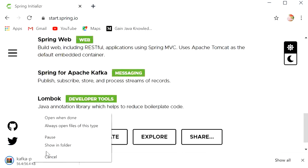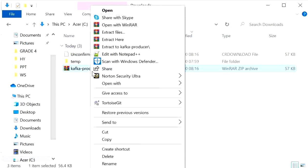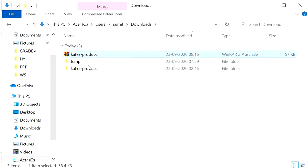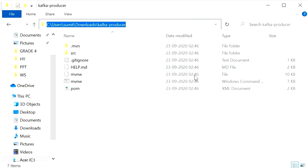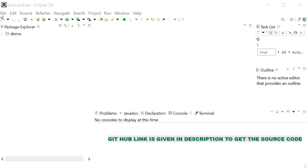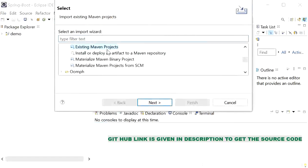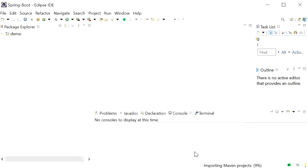Now go to Show in Folder, extract the file, open the folder, copy the path, go to Eclipse, click File > Import > Existing Maven Project, browse, and click Finish.